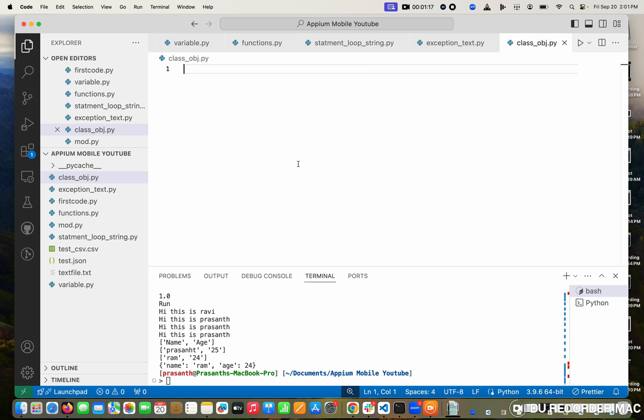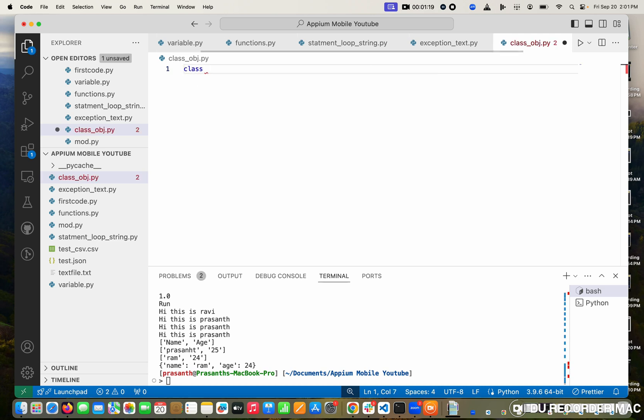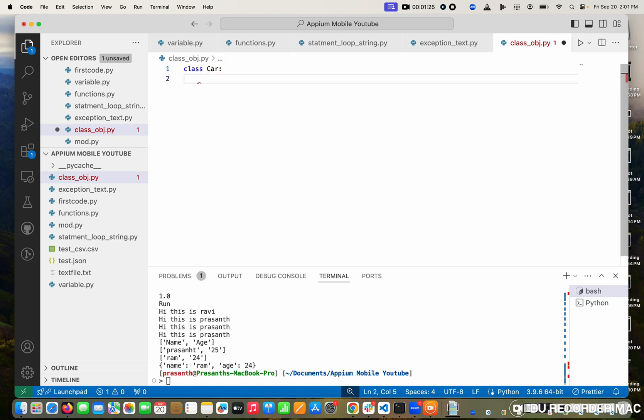I'm going to create a class using the class keyword. Suppose I'm creating a car. First, we need a constructor. A constructor is a method which automatically invokes whenever it's called, and it's useful for creating attributes and variables.